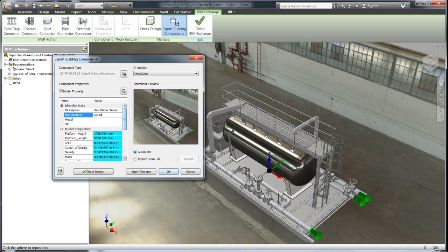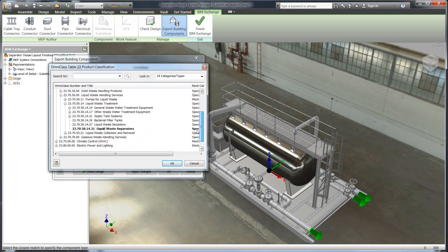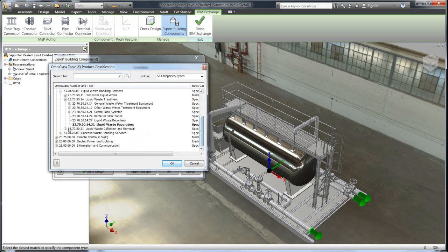Manufacturer, we'll say Autodesk made this, called the P9000. And then you can also call the standard that it applies to. So in this case, this is a liquid waste separator.